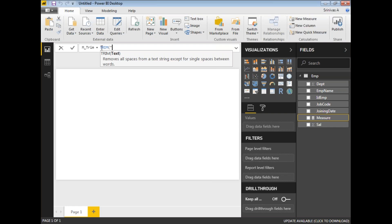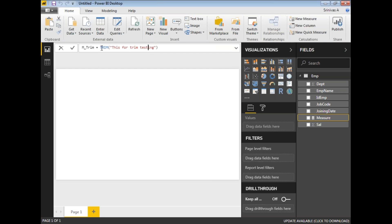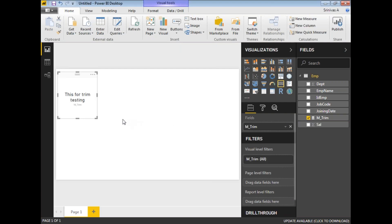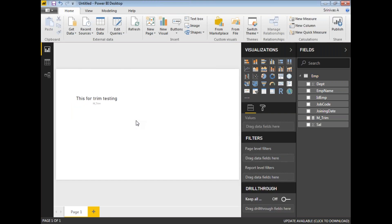I'm going to keep a text directly rather than using a column — this is for trim testing. I have given only one space between words here. For output observation, let me take a card visual and place the m_trim measure on it. You may not see much difference here since there is no extra trimming really required for this single-space text.